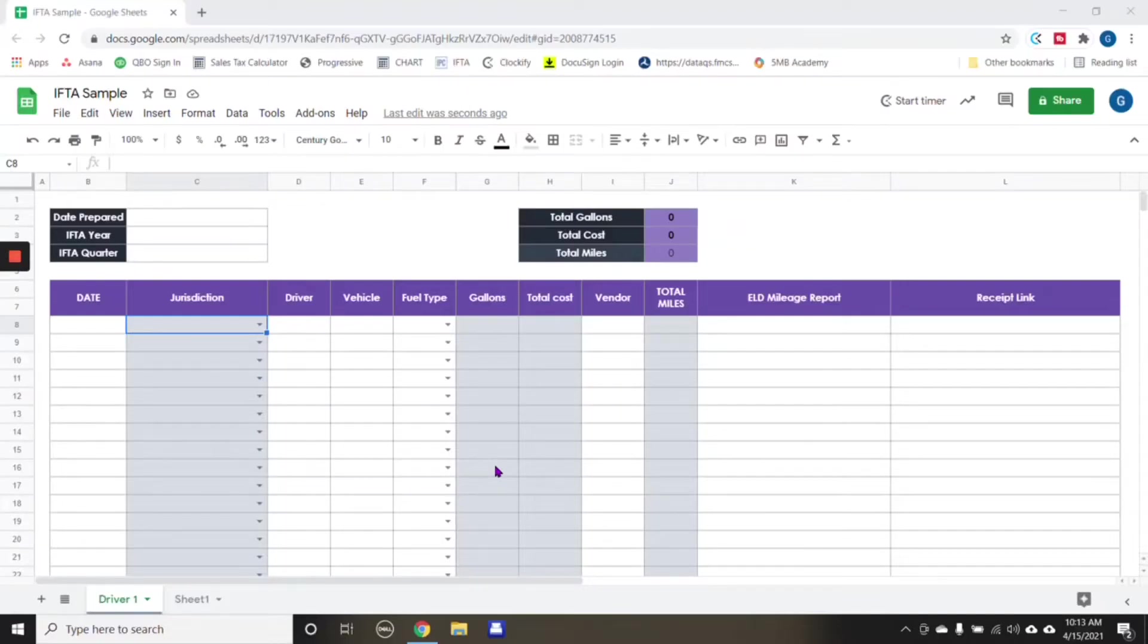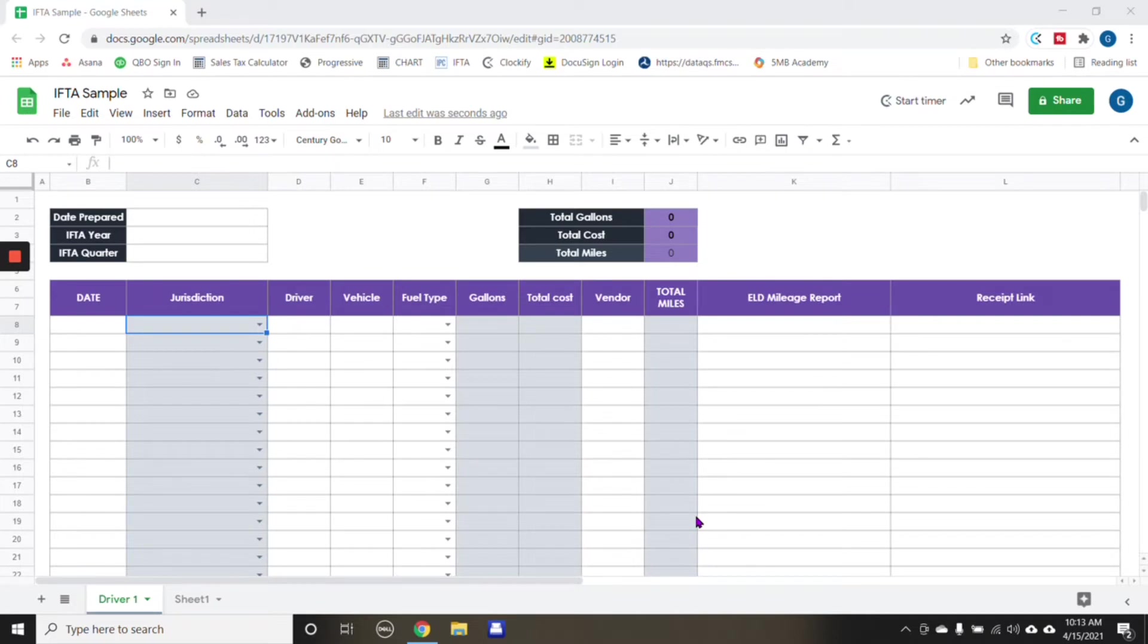Hi, so I wanted to come on and show everyone an example of how you can keep your IFTA filings organized.